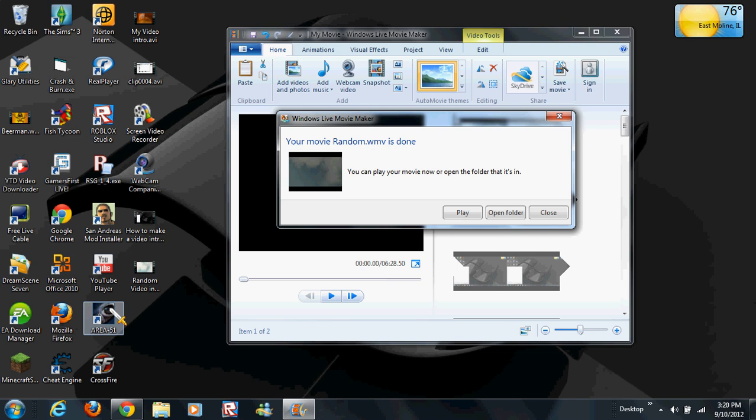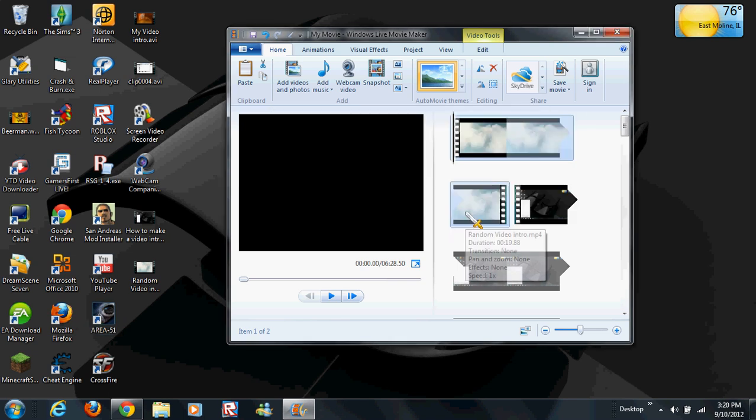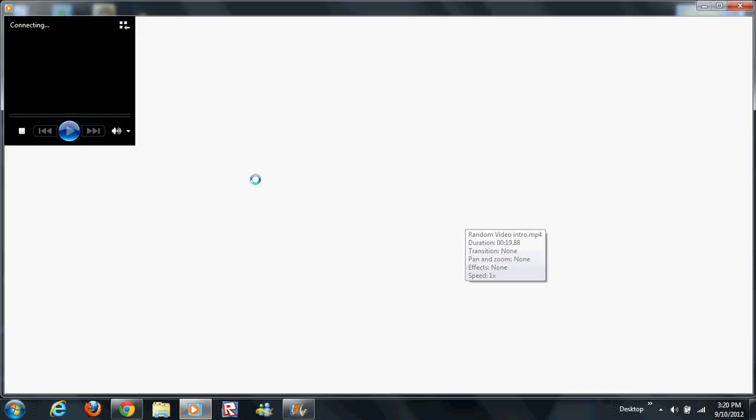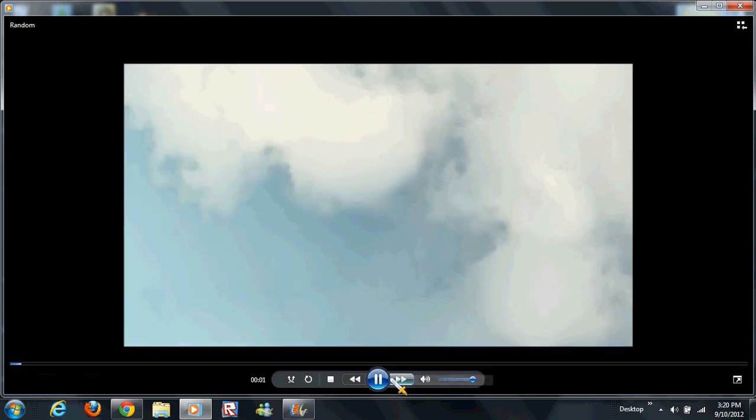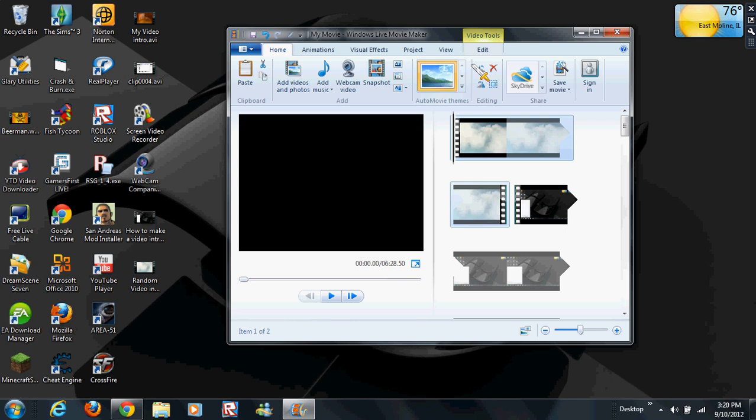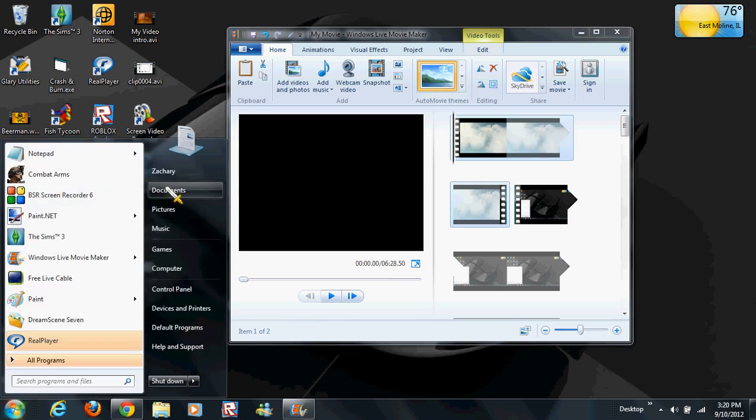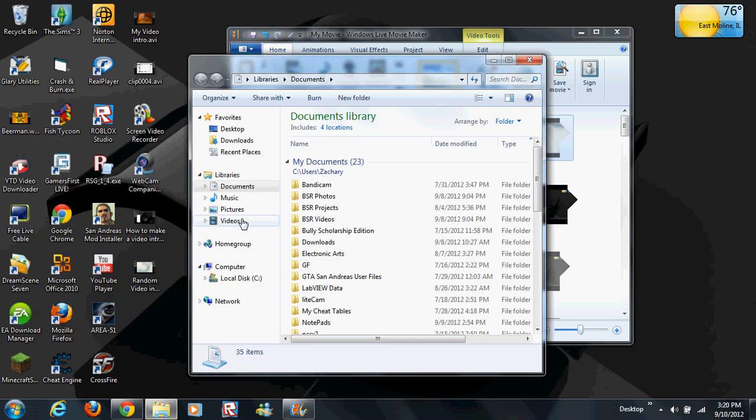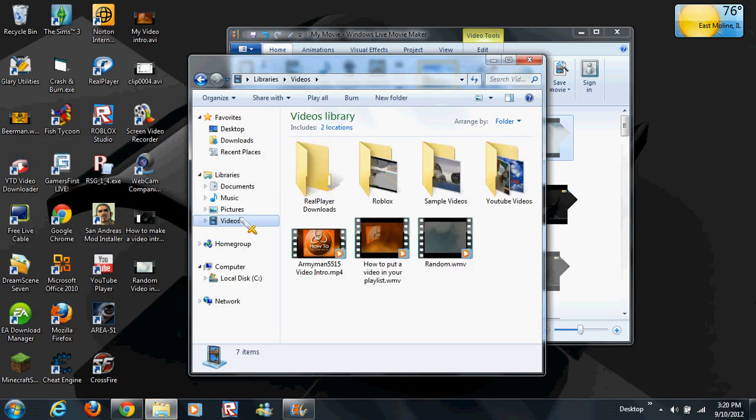Once your video is completely done loading, you can play it and watch it.